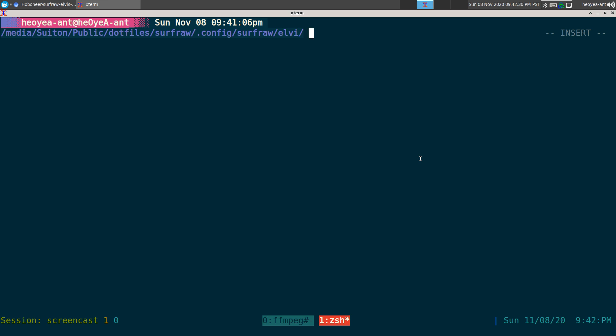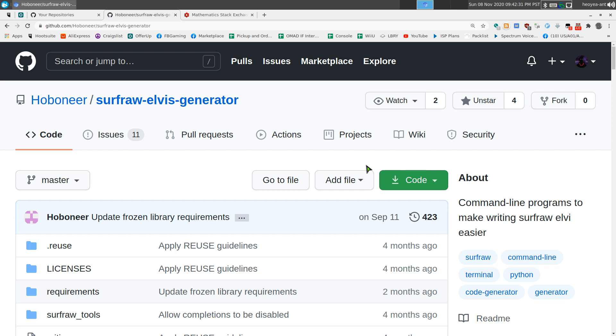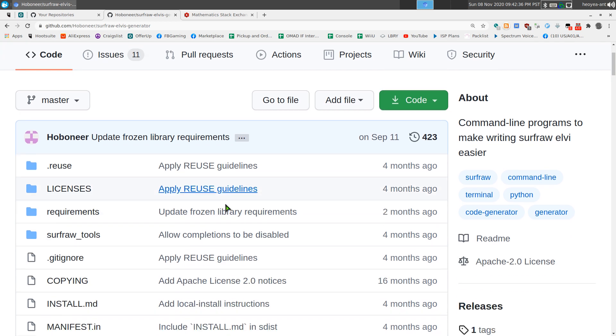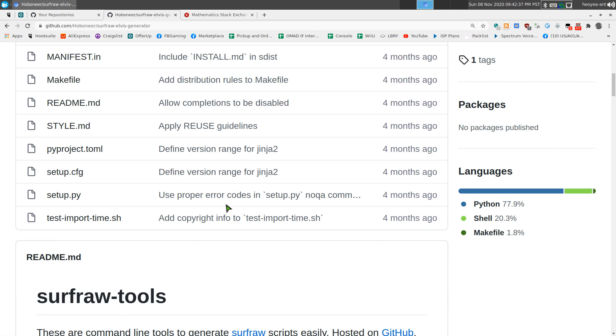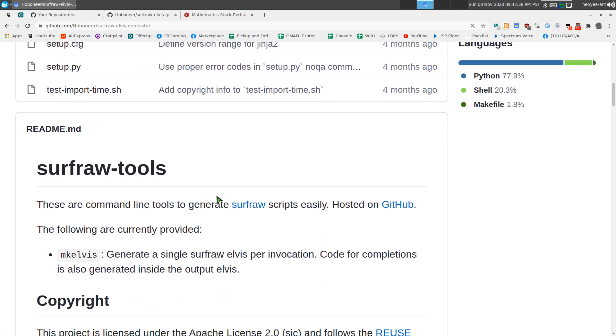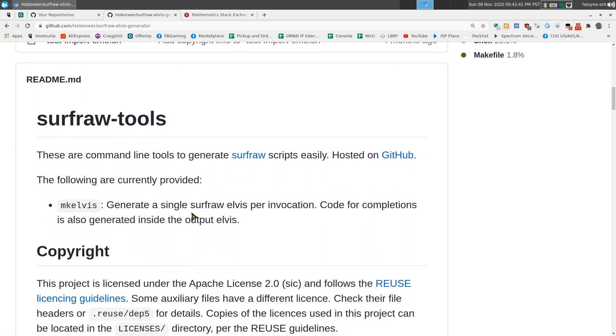So this is the project. It's kind of weird. It has like three different names, so this one is SurfRaw Elvis generator. I believe the whole suite is SurfRaw tools, but there's only one tool in right now.